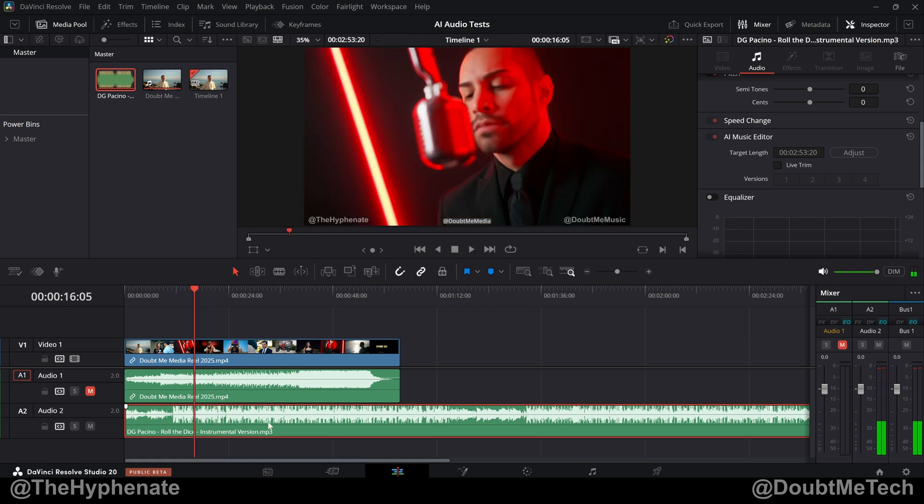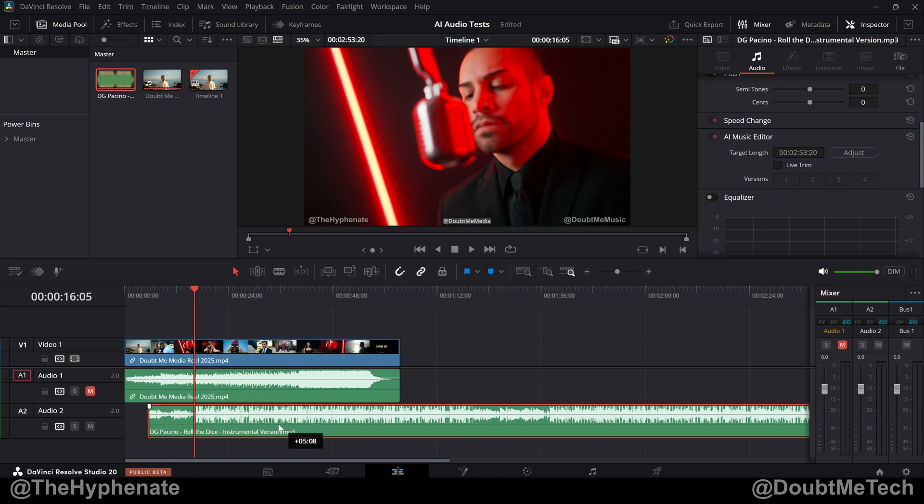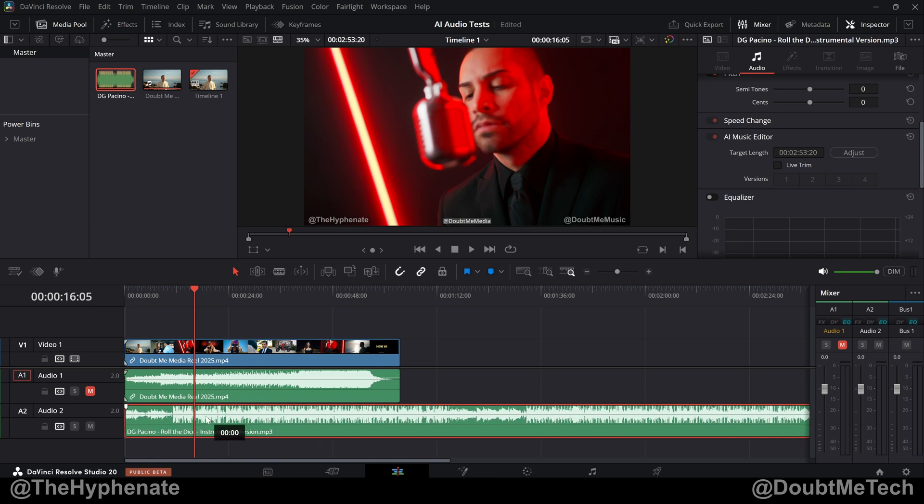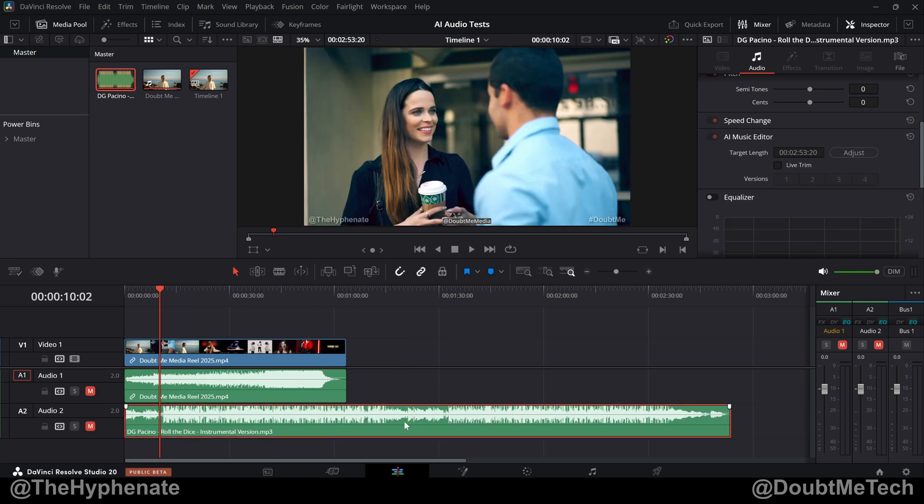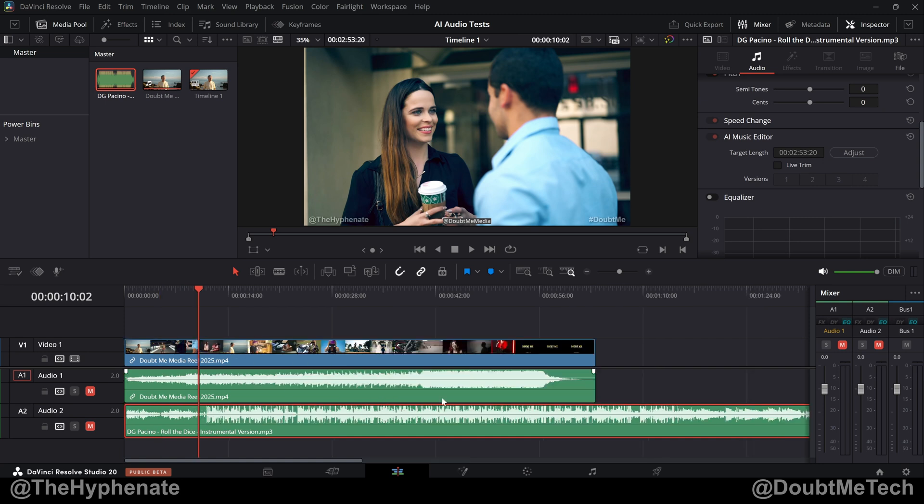Now right now I just threw the track here, so there's nothing edited specifically to this track. I literally just downloaded it and placed it in here. What I want to do is I want to make this track fit perfectly within this film reel without editing it.